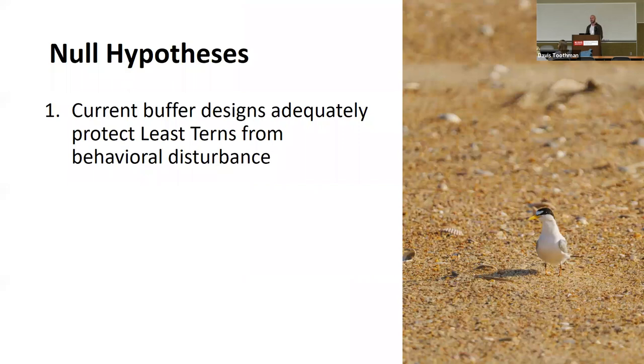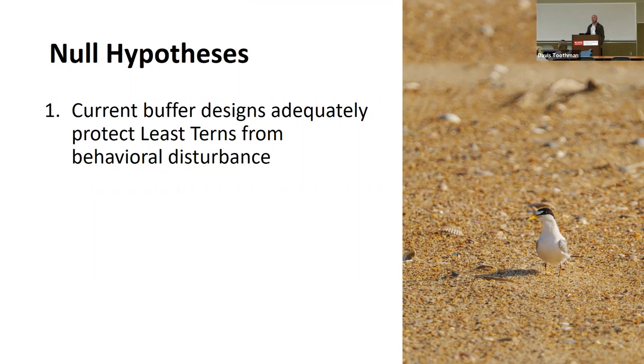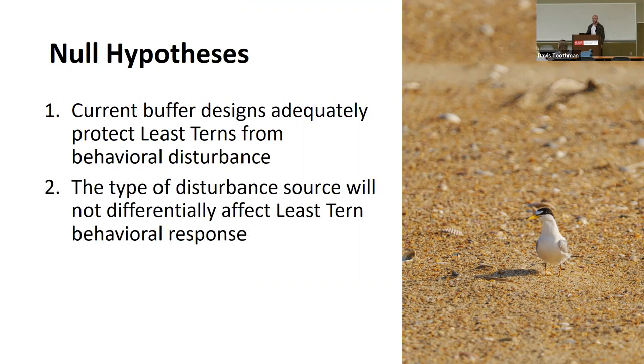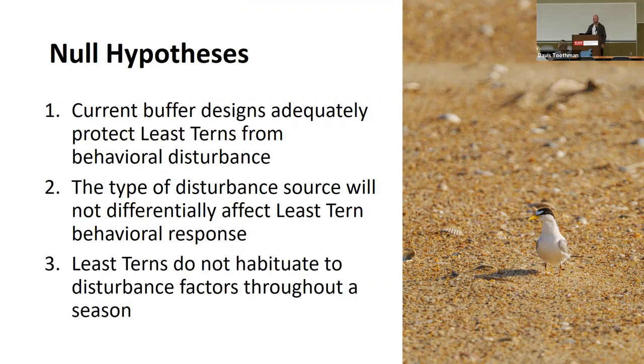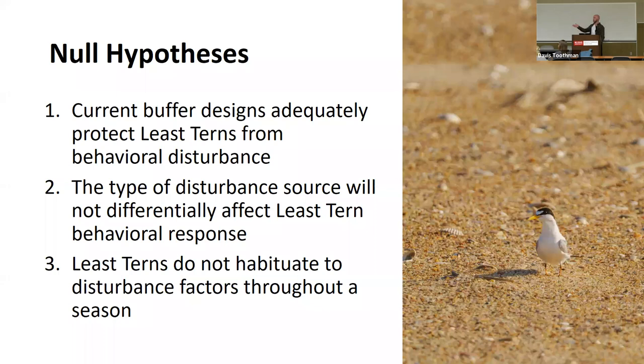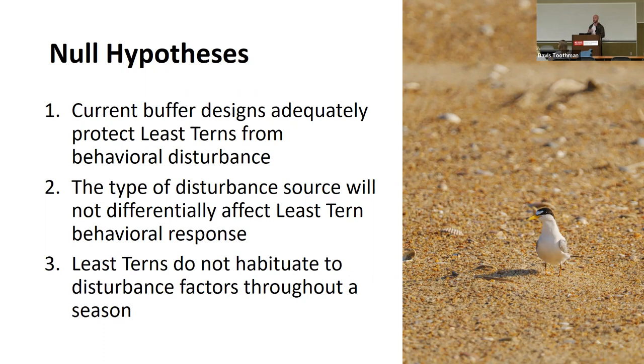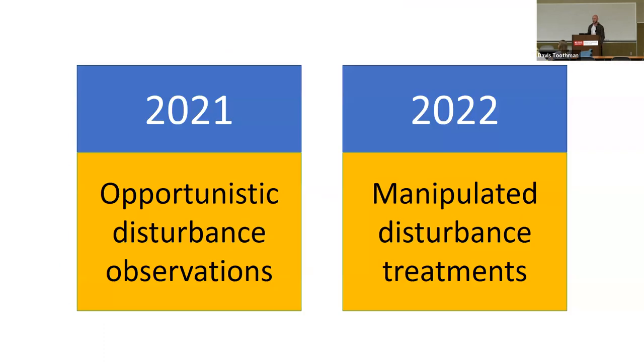I have three main null hypotheses that I'm testing for this project. One is that these buffer designs, that 100 meters, do currently adequately protect the birds. Also looking at different types of disturbance. They have pedestrians, vehicles, even different types of vehicles, non-human related sources of disturbance, if these differentially affect the birds. And then perhaps one of the more important questions is do they habituate to people, right? Can we get to a point where the birds see people enough that we can actually shorten these buffers even more?